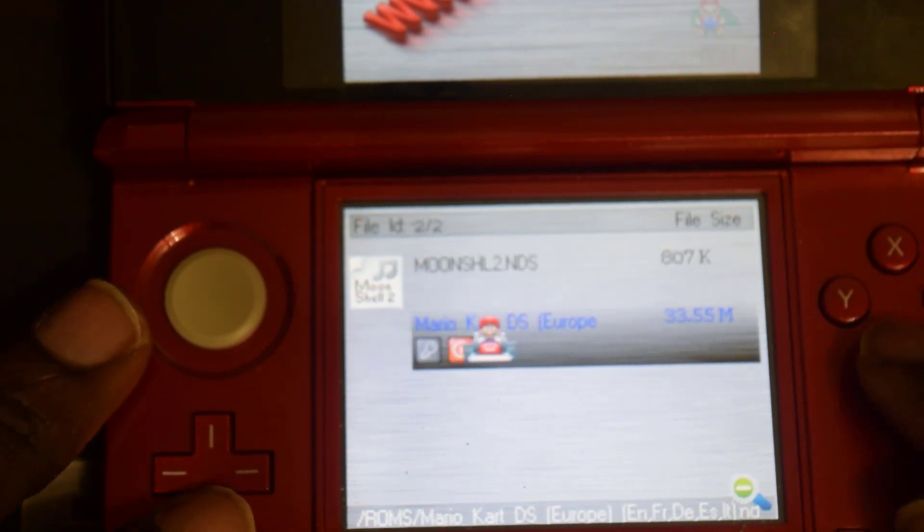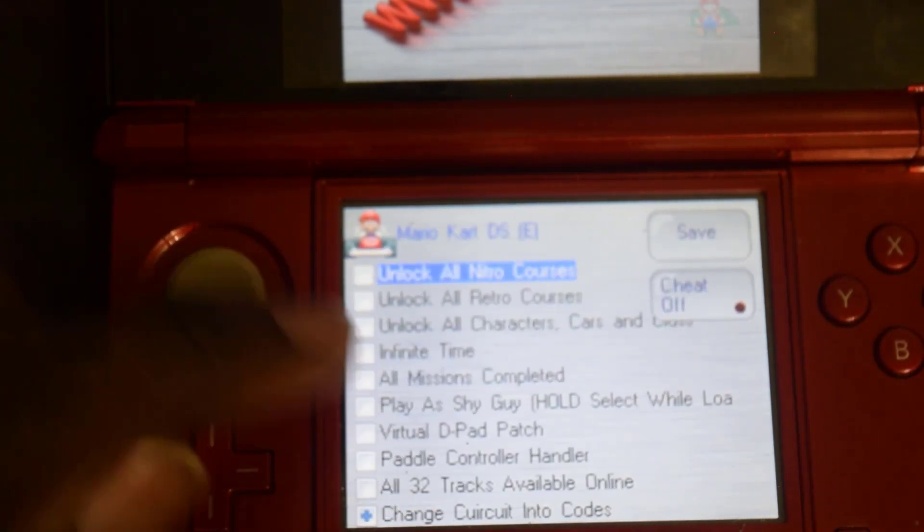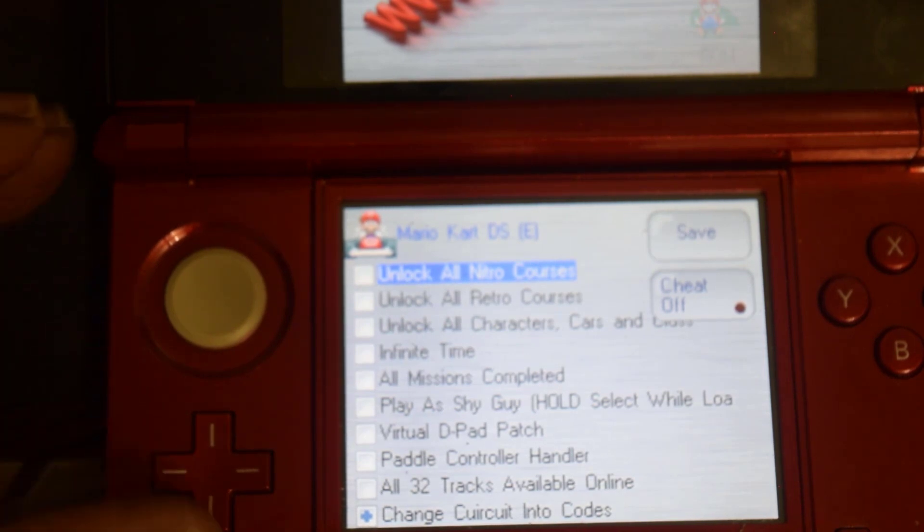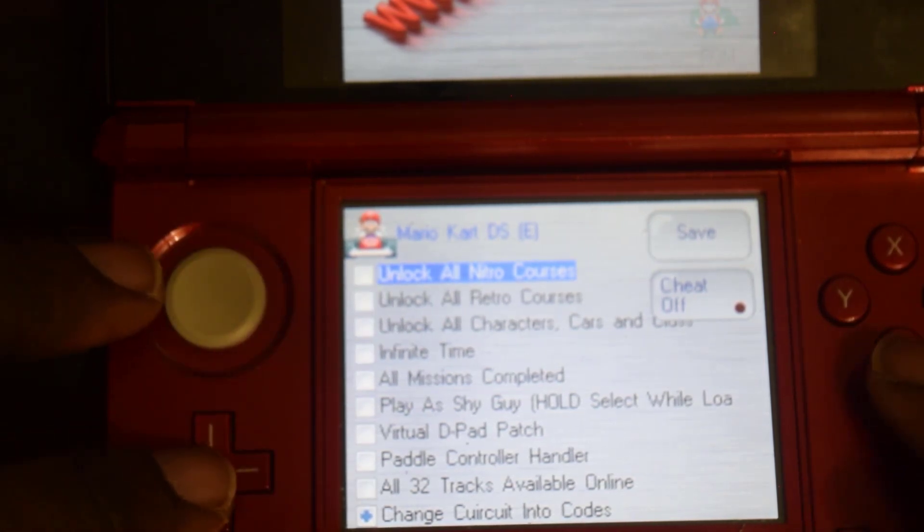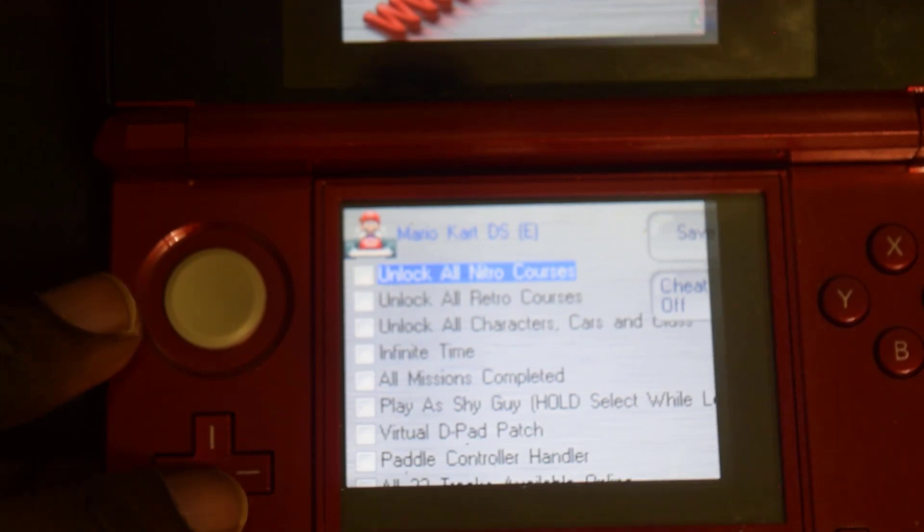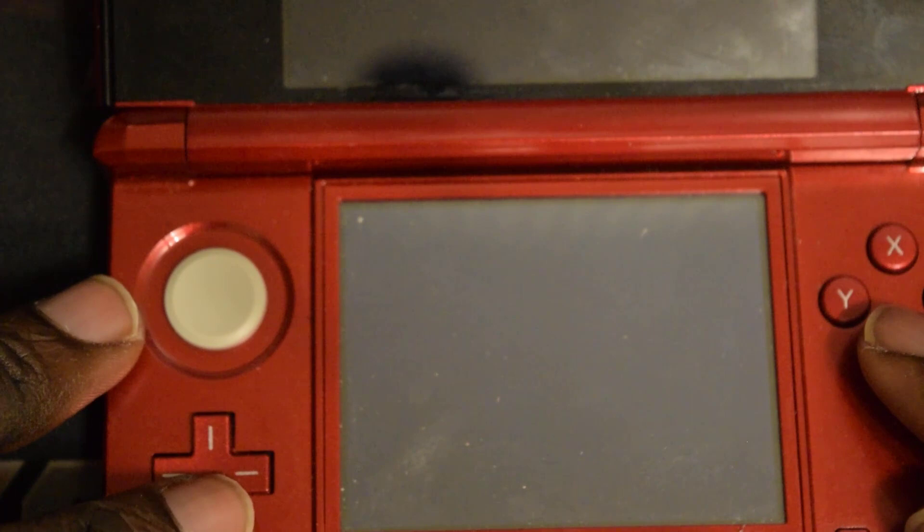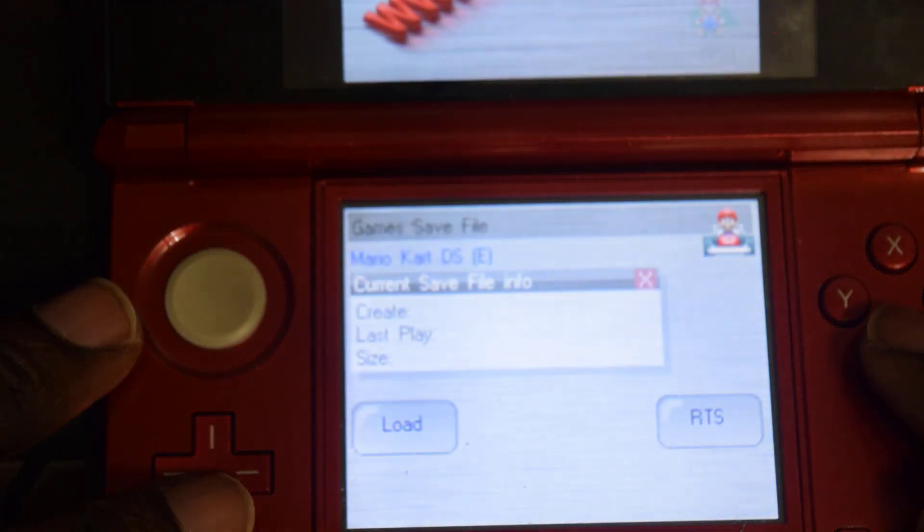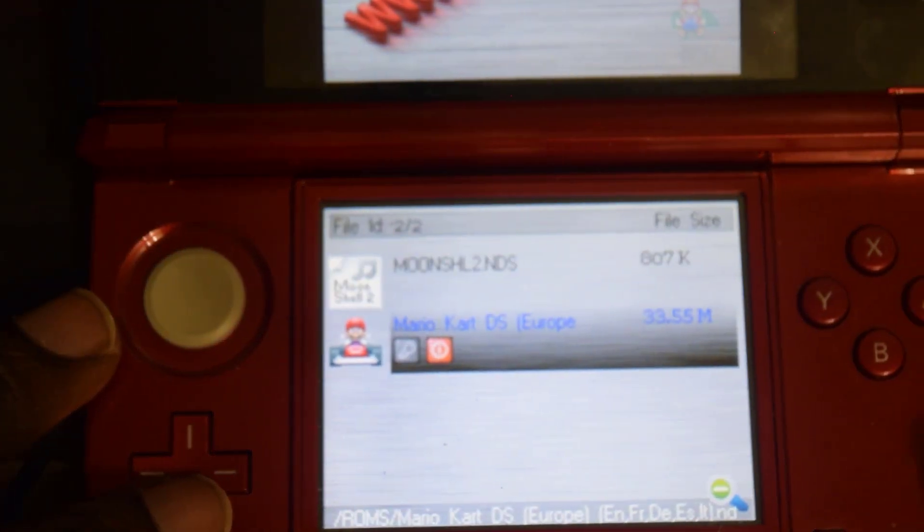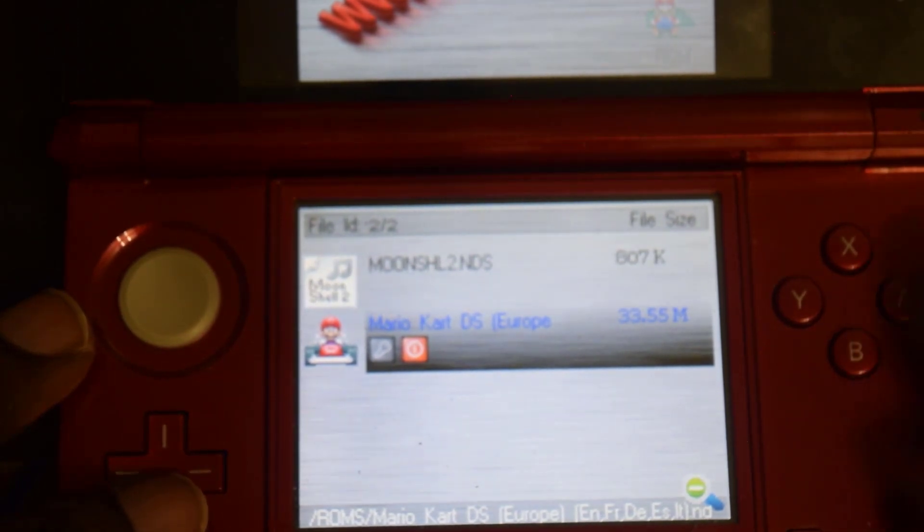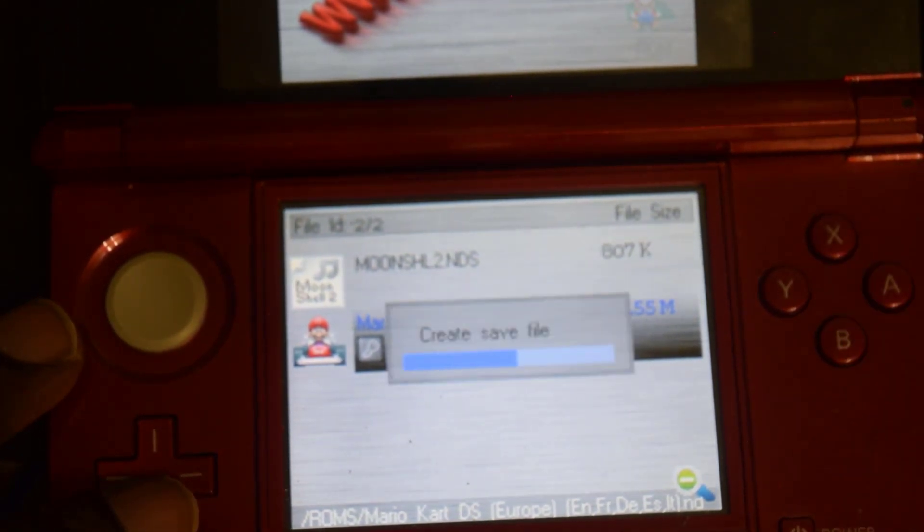If you hover over the game and press B you can enable cheats for the game. So whatever game you're going to play you can enable cheats just by hovering over the game and pressing the B button. Just press B to exit the cheat menu and you can press A and launch the game whenever you're ready.